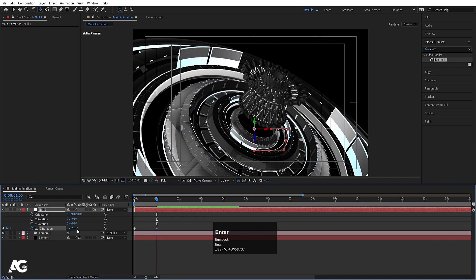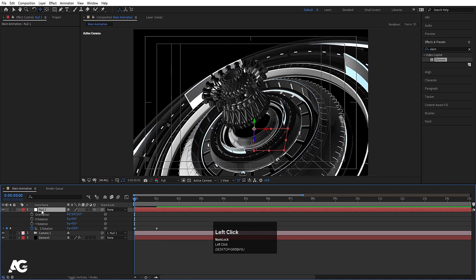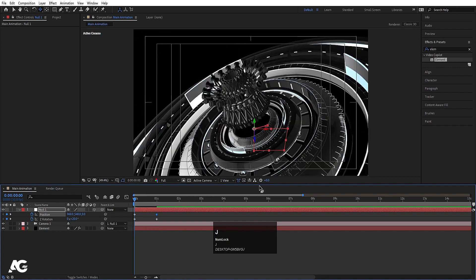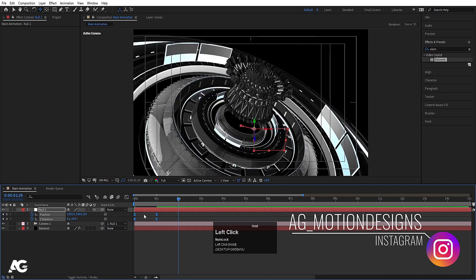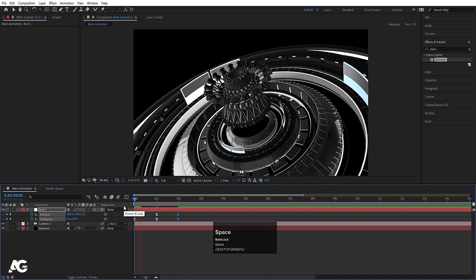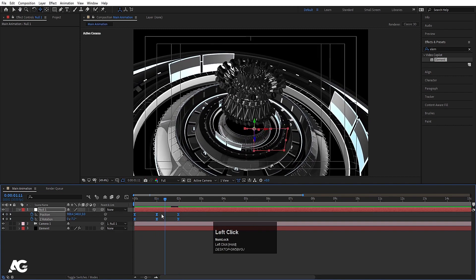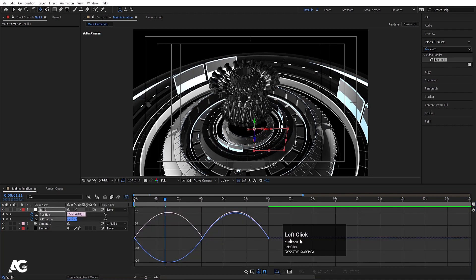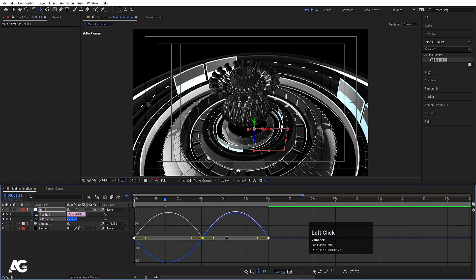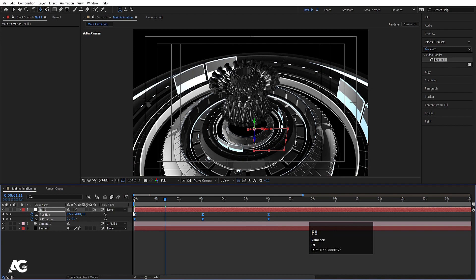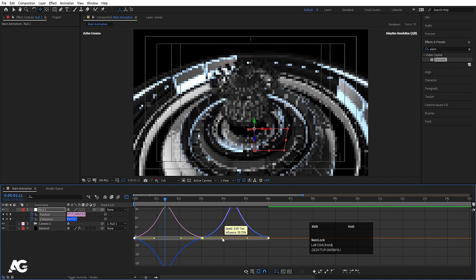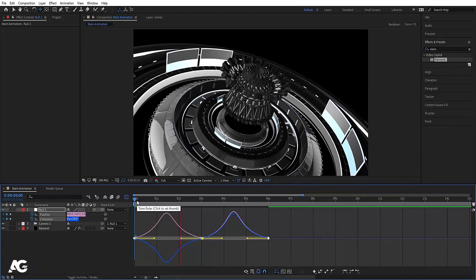Go to one second and set Z Rotation to minus 20. Select the null object, press P, create one keyframe, hit U. Move it so the main subject stays centered. Select both keyframes and hit F9. Go to around 2 seconds, copy and paste the initial keyframes with Ctrl+C, Ctrl+V. Select all keyframes, hold Alt and move them to 6 seconds. Hit F9, go to the Graph Editor, adjust the handles for smooth easing.